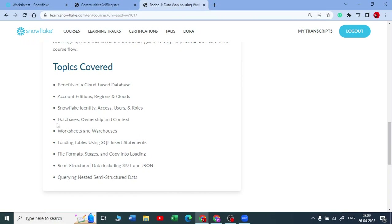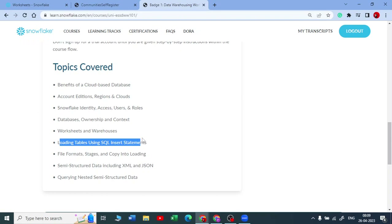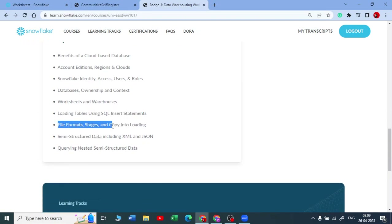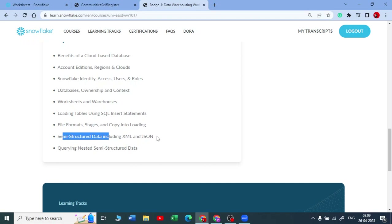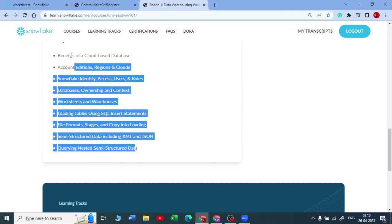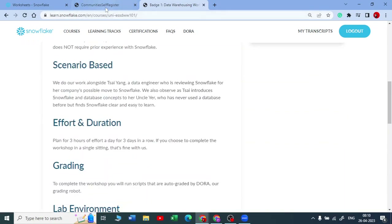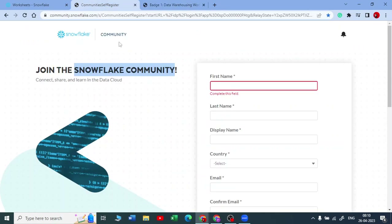Batch 1 also covers how to create a database, change and transfer ownership, start working with warehouses, work with worksheets, load a table into SQL using INSERT statements, deal with different file formats, and how to query semi-structured data like JSON, XML, and HTML in Snowflake. After completing Batch 1 you will have a clear understanding of all these topics.